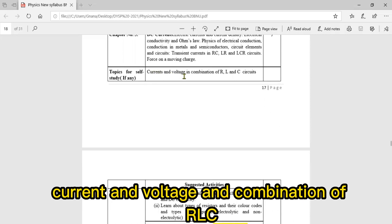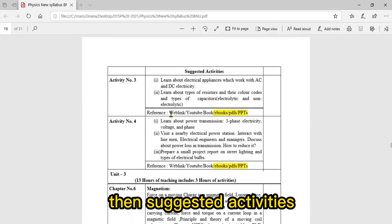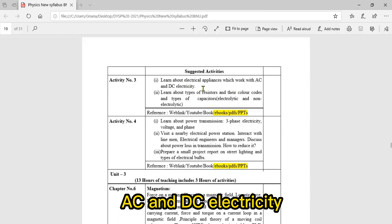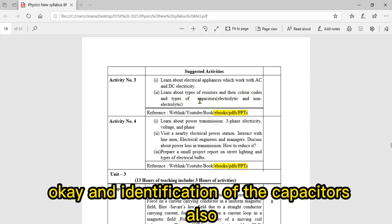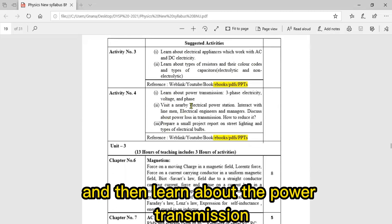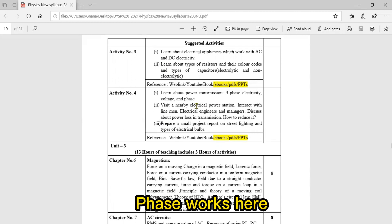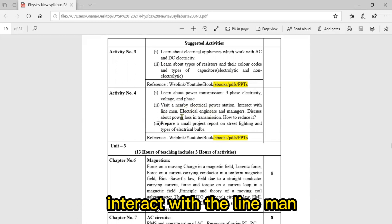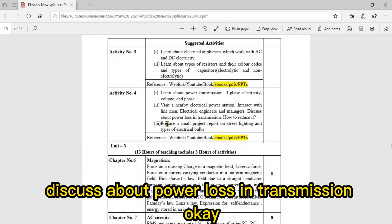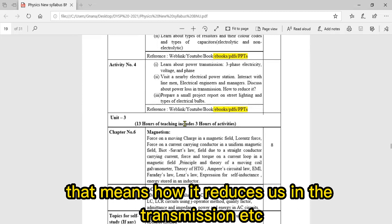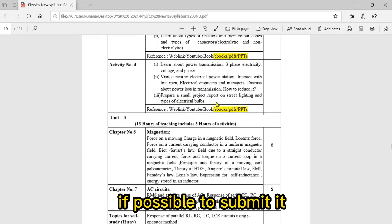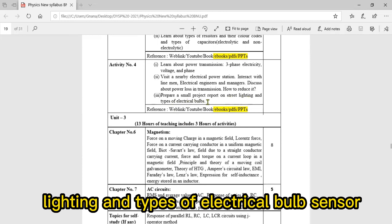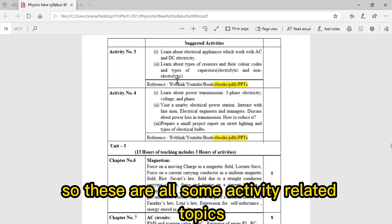Topics for self-study include current and voltage in combination of RLC. Suggested activities: learn about electrical appliances which work on AC and DC electricity, learn about types of resistors and their color coding and identification of capacitors, learn about power transmission and three-phase electricity. Visit a nearby electrical power station, interact with linemen, electrical engineers, and managers, discuss power loss in transmission, and prepare a small project report if possible about street lighting and types of electrical bulbs.